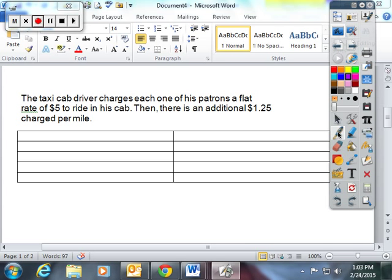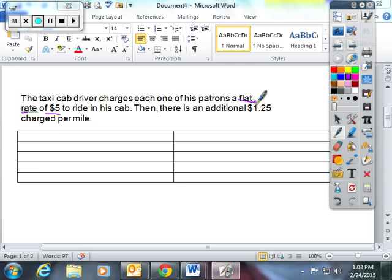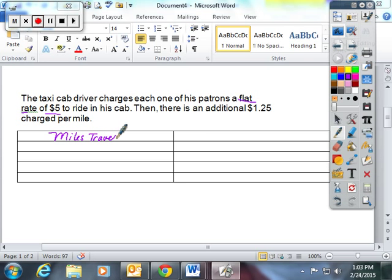The taxi cab driver charges each one of his patrons a flat rate of $5 to ride in his cab. Then there is an additional $1.25 charged per mile. So I guess this would be miles traveled. And this would be charge.